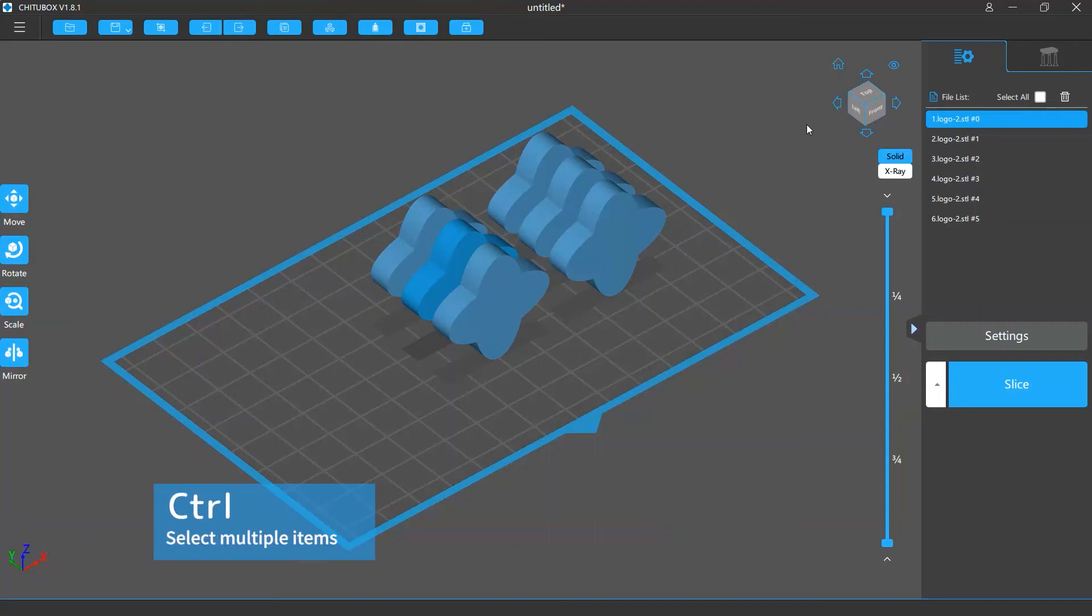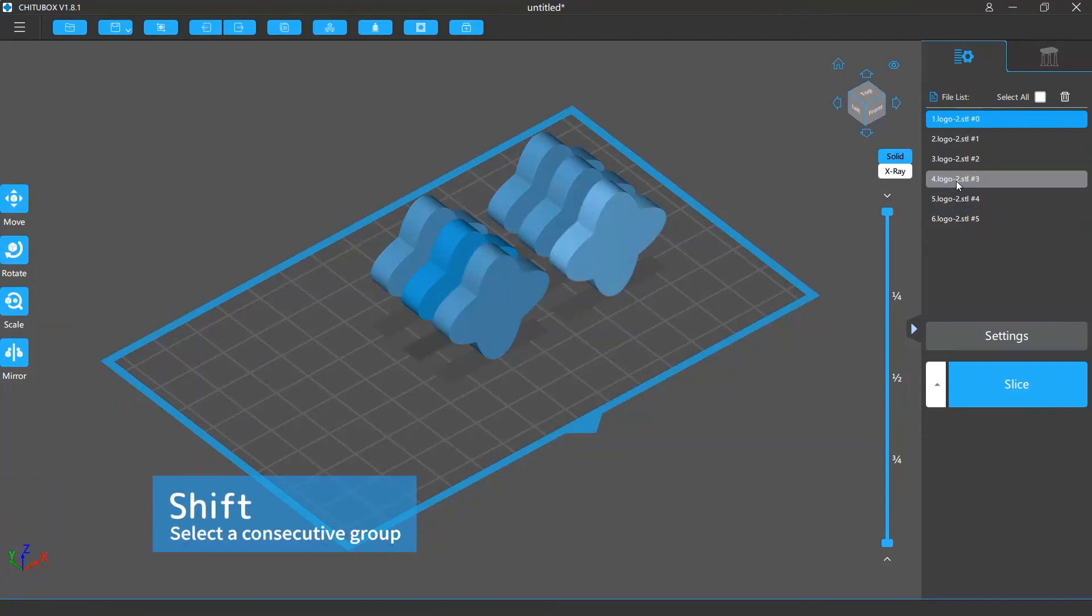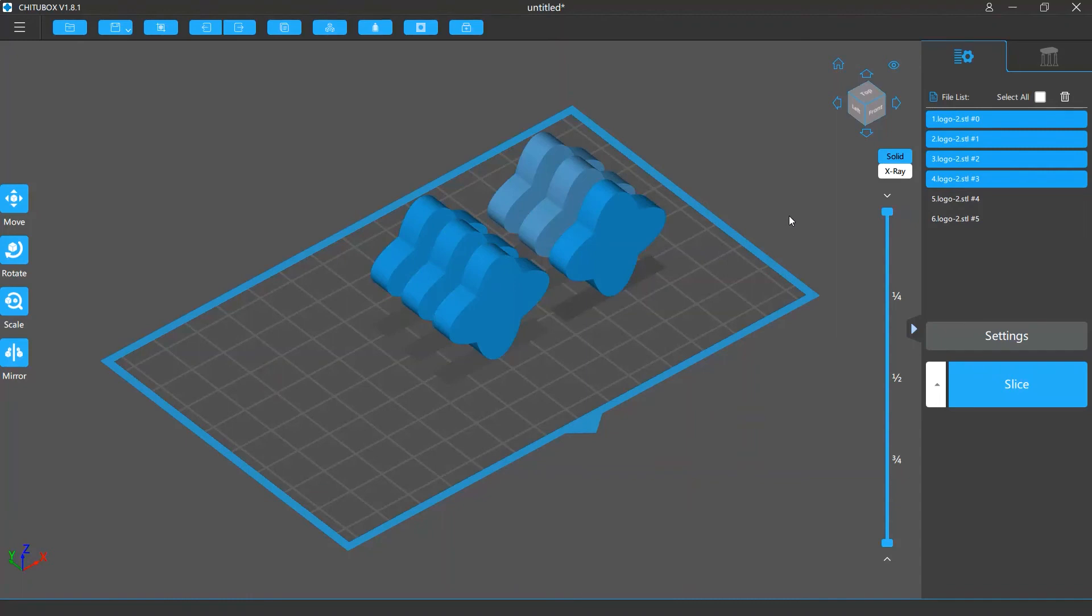Hold the Ctrl key on your keyboard and click the files you want in file list to select them. Or hold the Shift key and click two files and all the files between them will be selected.